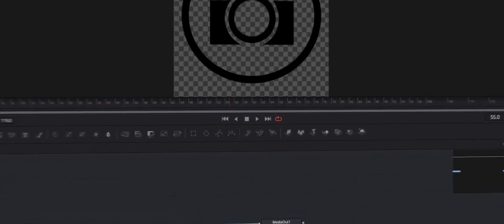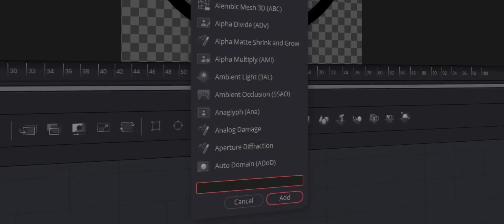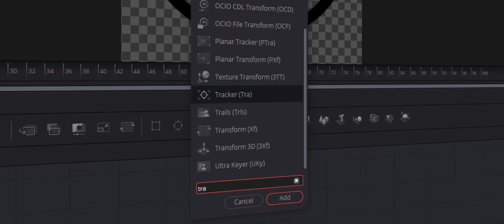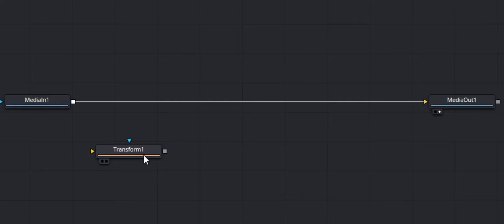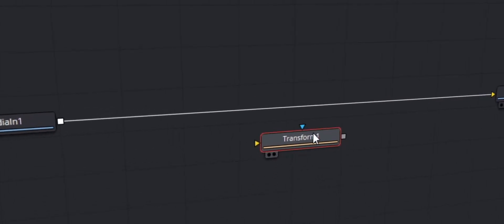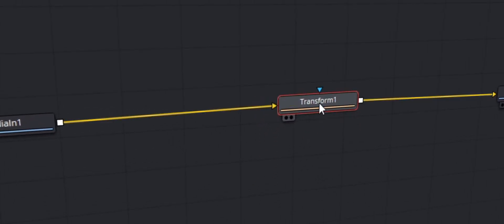Now head over to the Fusion tab. Once you're here and you can see your logo, hit Shift+Space and a little search box should pop up. Type in 'transform' and hit Add. Once you add it, if that node is not connected to the other two nodes, just hit Shift and drag it in between them. You should see a blue and a yellow line, and they'll connect automatically.